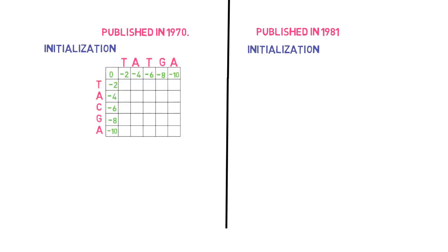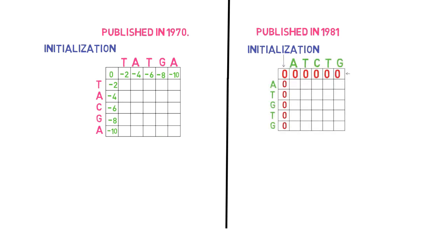During the initialization step, the Needleman-Wunsch algorithm must fill the column and row by progressively adding the gap penalties, whereas the Smith-Waterman algorithm fills the column and row by zero.